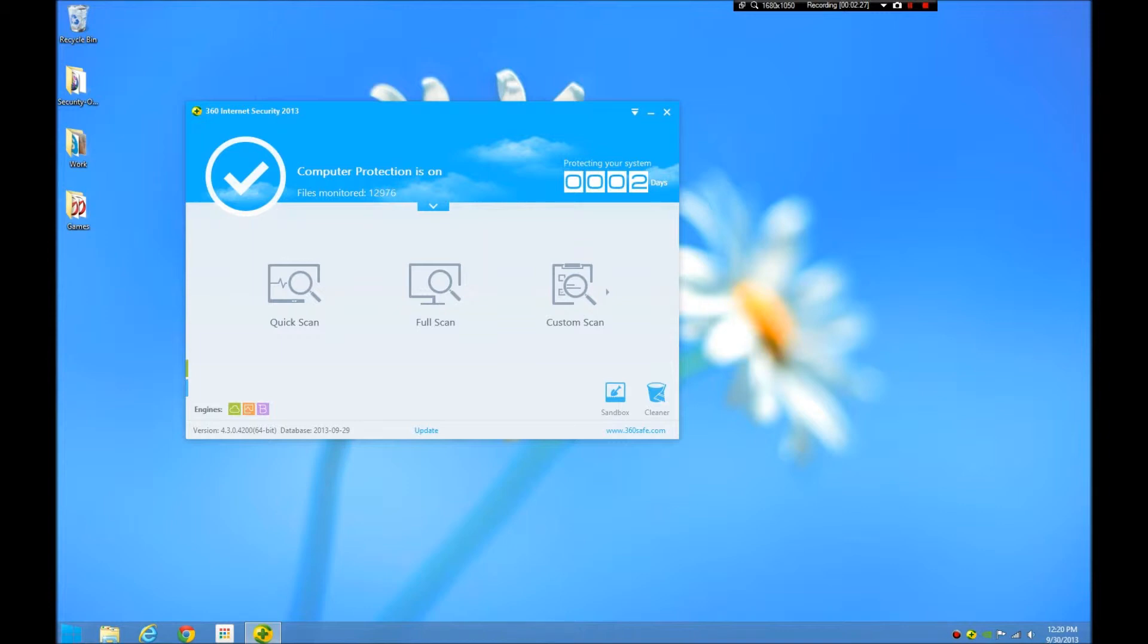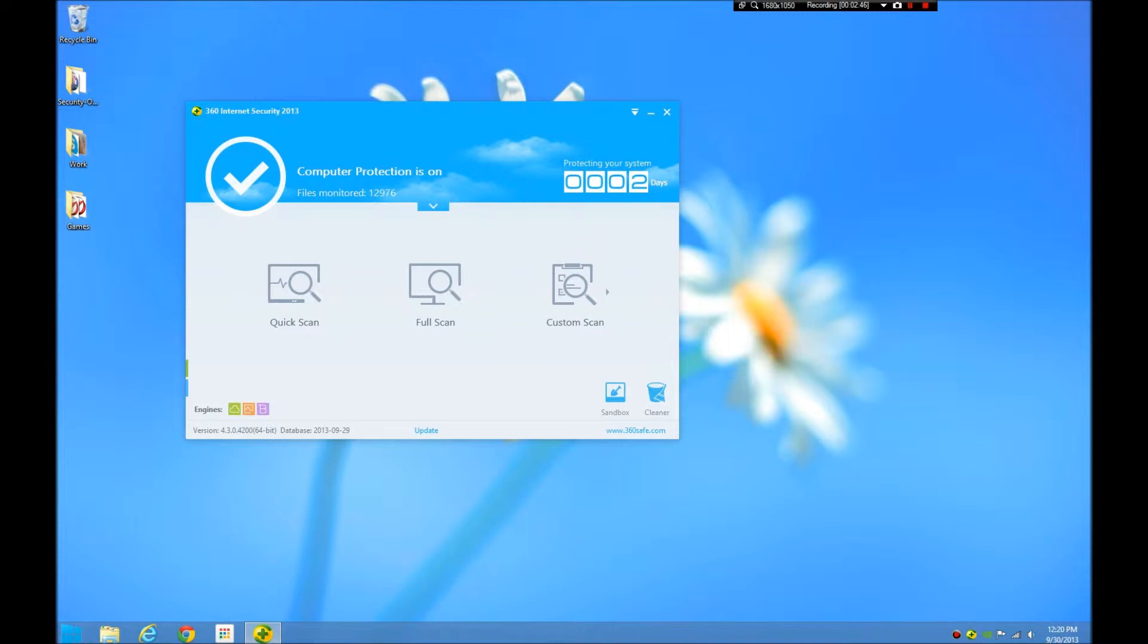You might be saying, well, if it has all these engines, why is it that the program only got a 5.5 out of 6 instead of the perfect score? When it comes to blocking the malware, you have to realize that even if it has that BitDefender engine, it doesn't mean that it's going to get the BitDefender engine.